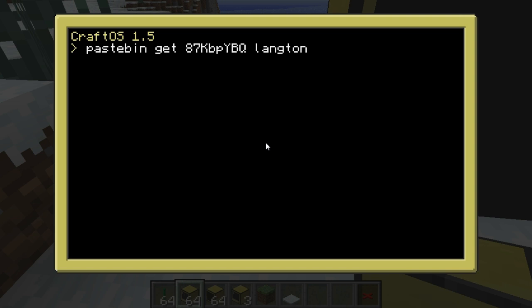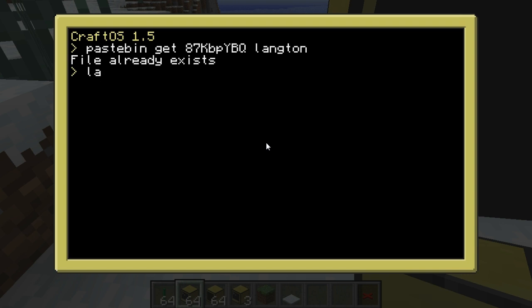Call it Langton, because this is a Langton's Ant simulator. Obviously I've already got it on this computer so it's going to say that. Then we can run it — there are three parameters. We've got Langton, and the first parameter is the side that the screen is on, so in this case the screen's on the right.